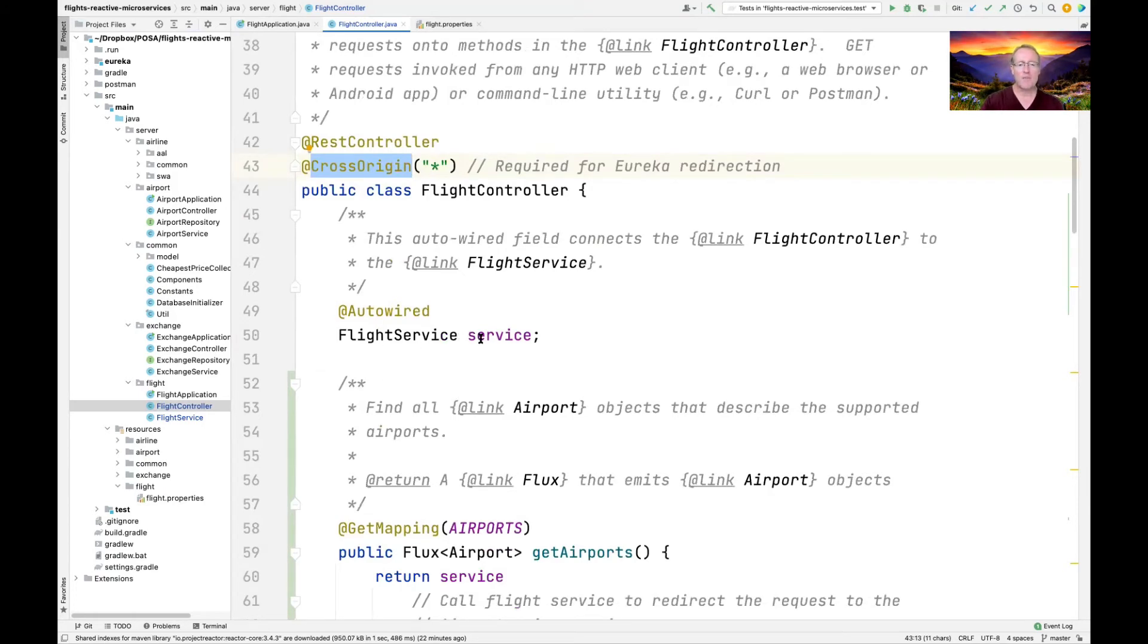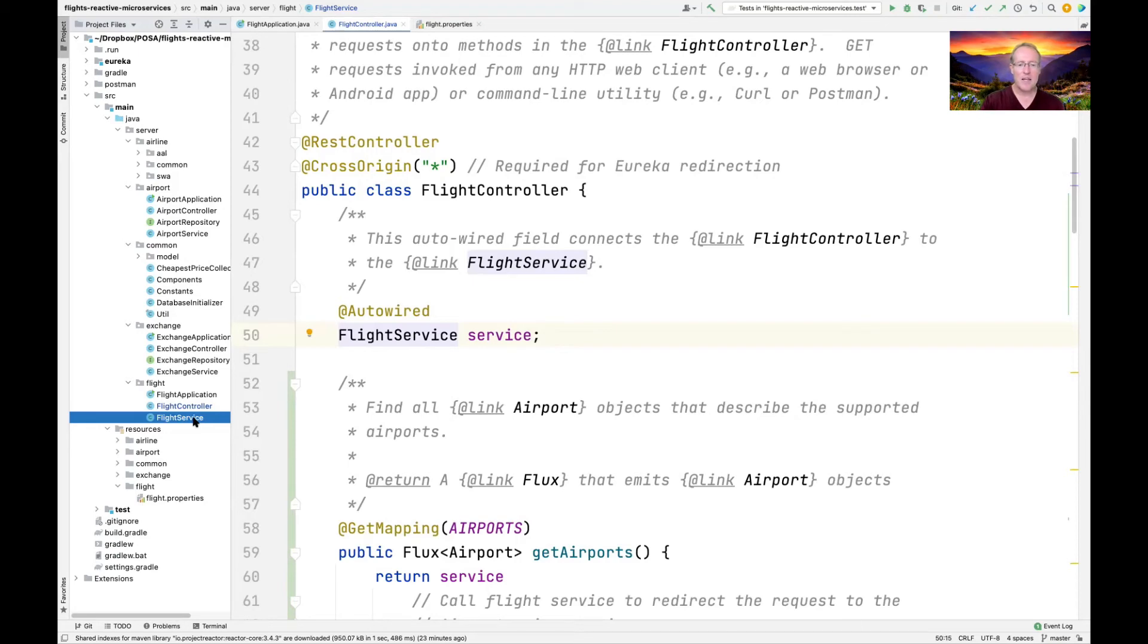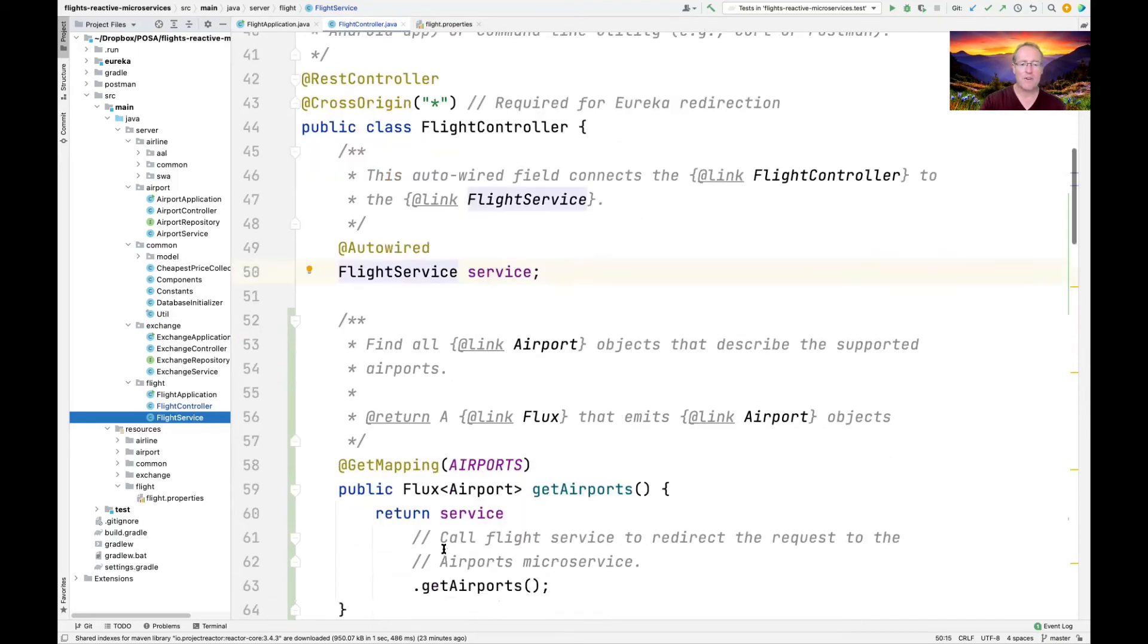Here we have an auto wired flight service. I'm not going to talk about flight service right now. We'll come back and talk about that later. That's basically the brains of all this thing. That's where the implementation does its thing.